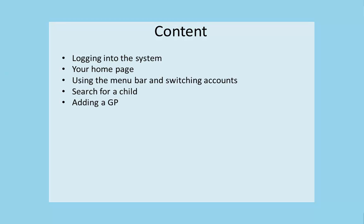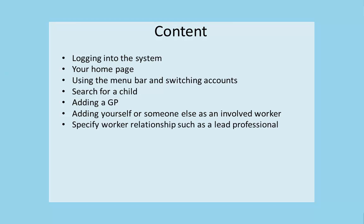How to search for a child, how to add a GP, adding yourself or someone else as an involved worker.